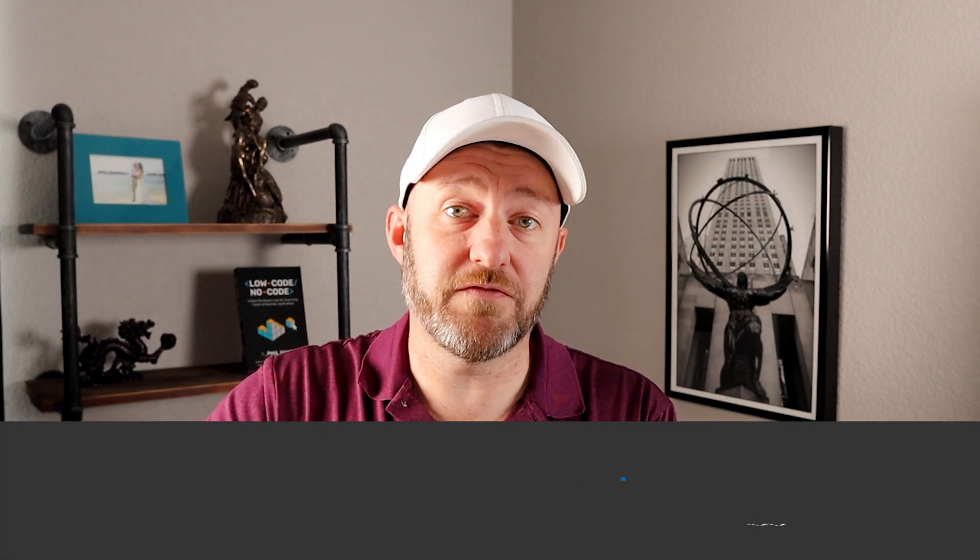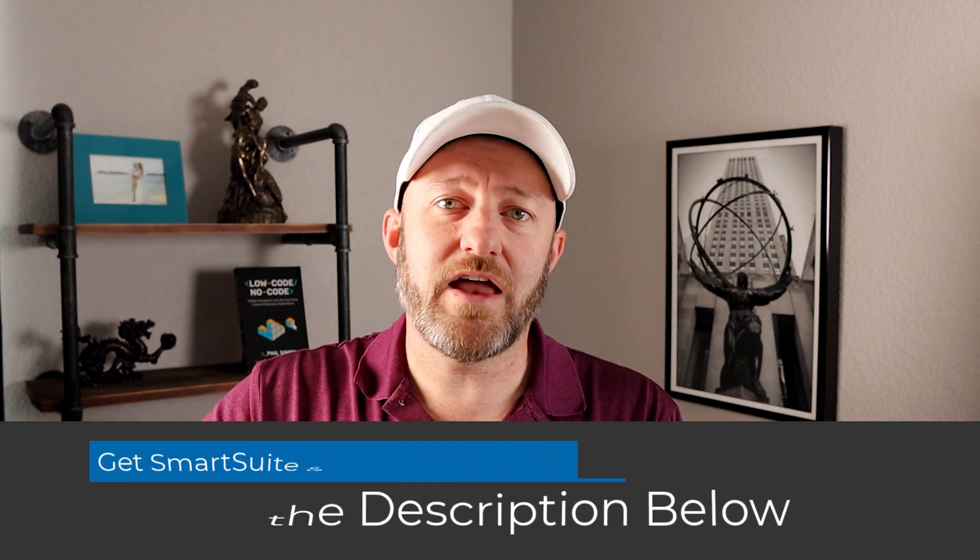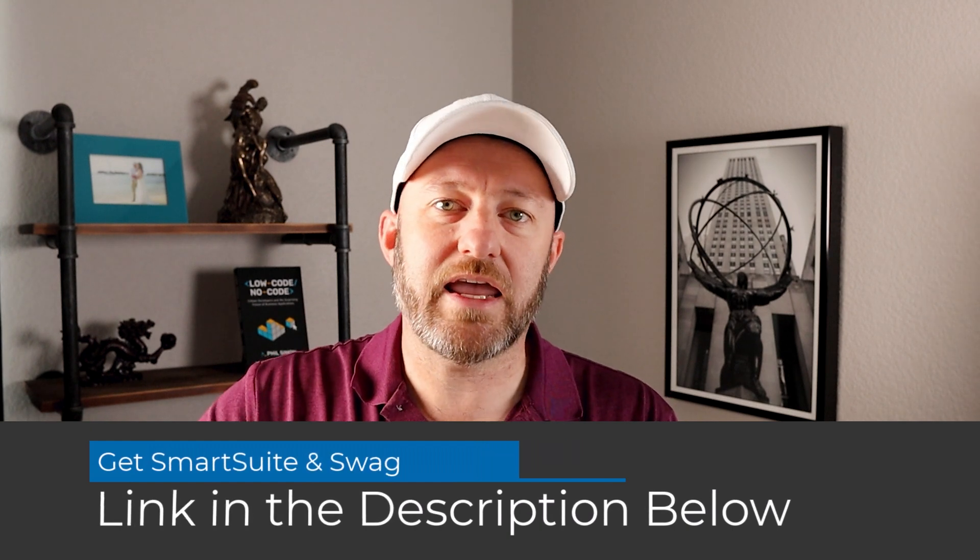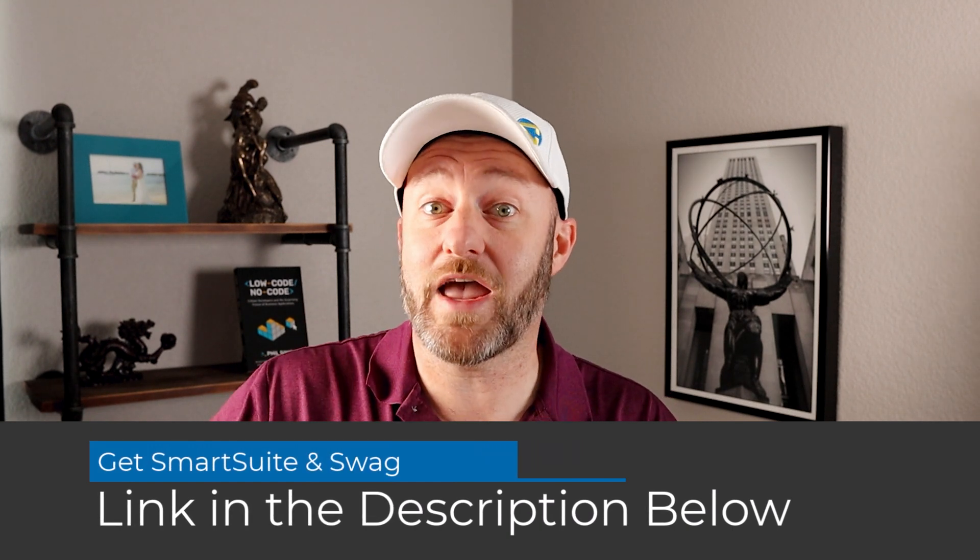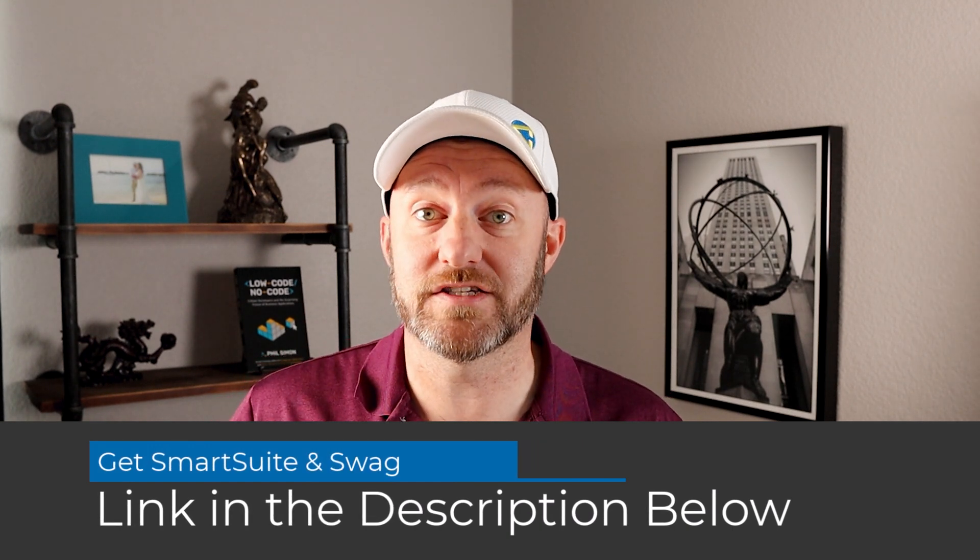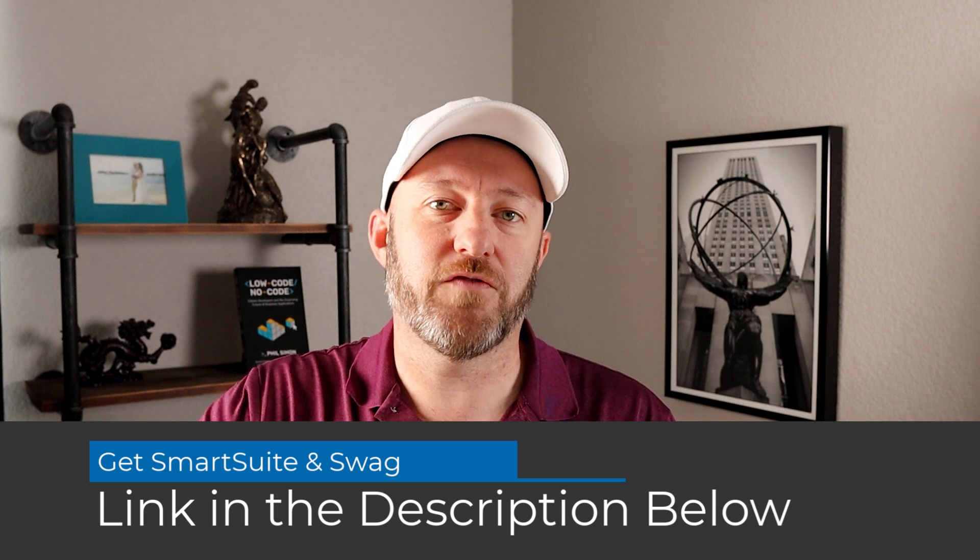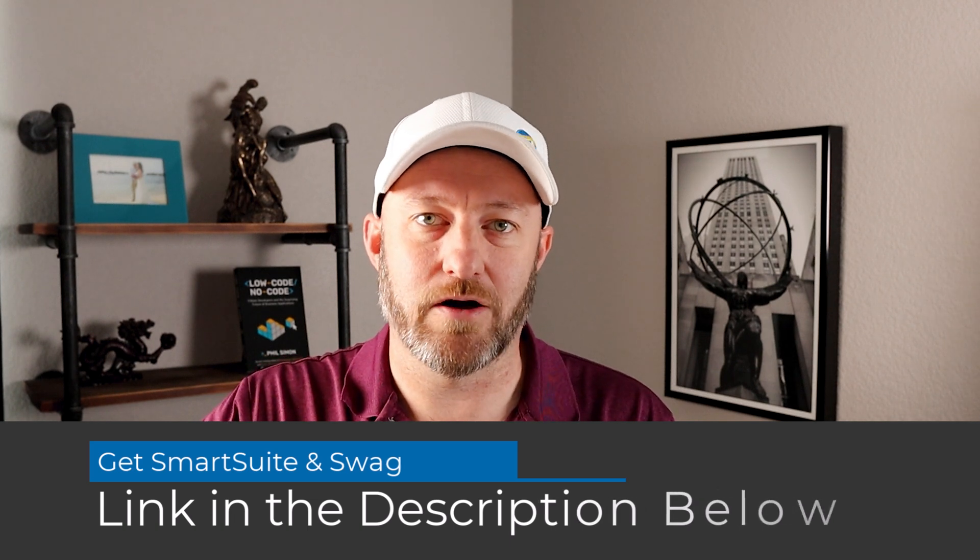So before we get into the video itself, if you want to follow along with me here today and go through these steps yourself inside of SmartSuite, go ahead and open up your own SmartSuite applications. And if you don't have one already, use our link below this video. If you choose to use our link, when you upgrade to a paid account, you will be given some exclusive swag that you can't get anywhere else as a thank you for having checked out our channel. So go ahead and grab that link below.